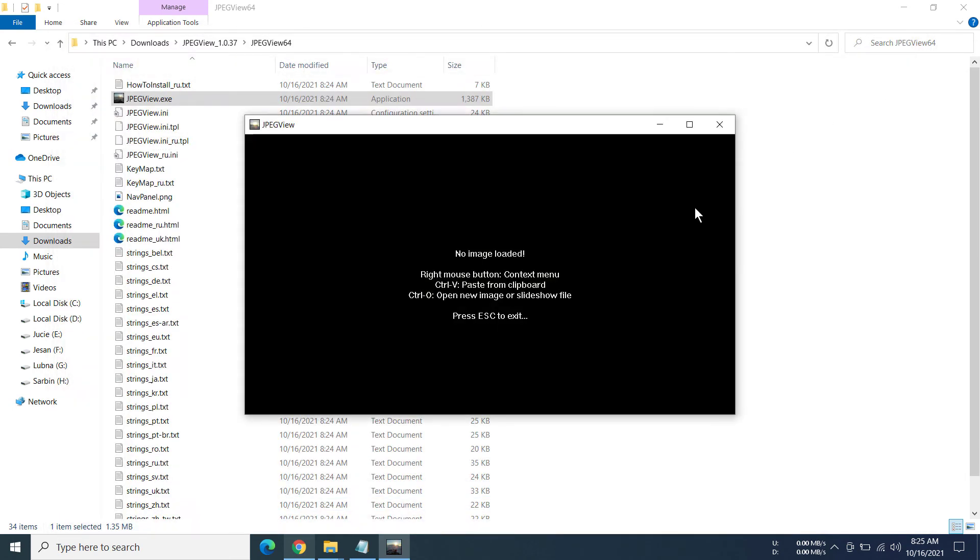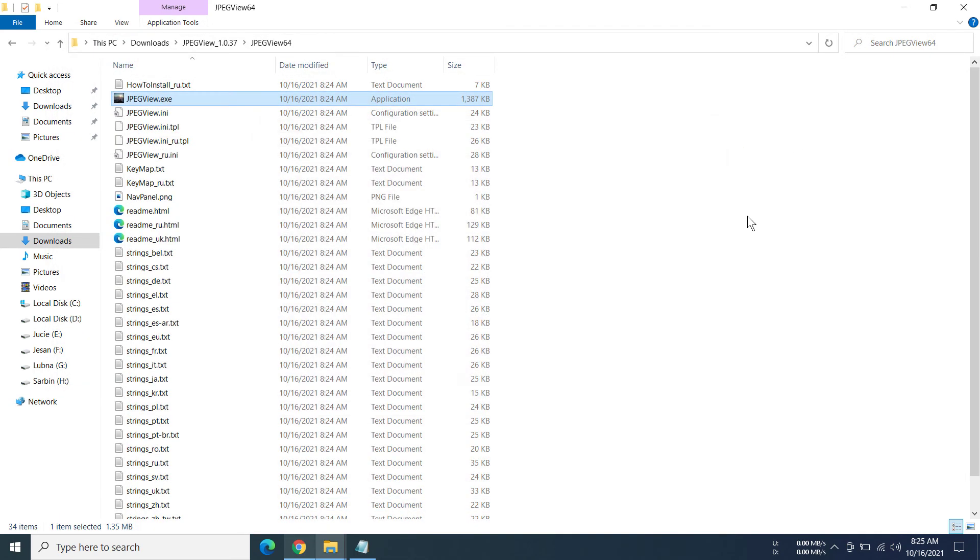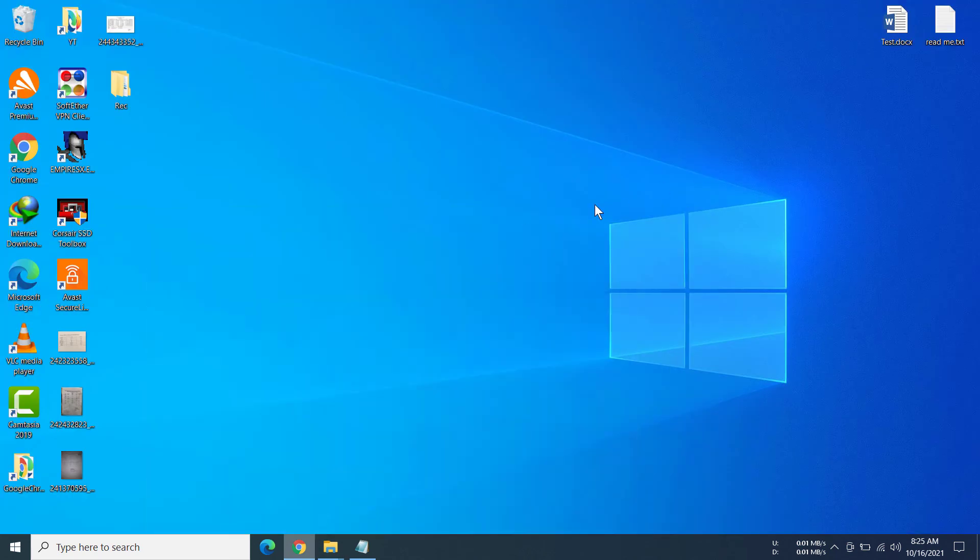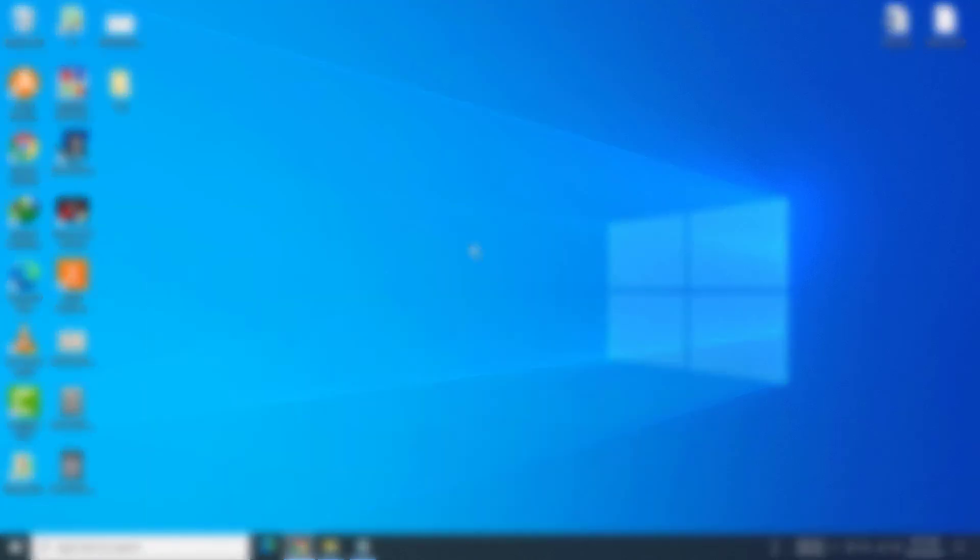So that's how you can download and install JPEG View on Windows 10. Thank you everybody for watching this video. If you think this video was helpful to you, please consider subscribing and liking this video so that we can create more content like this and help you guys. I will be seeing you guys next time on the next video. Goodbye.